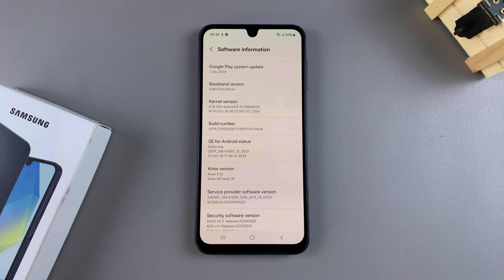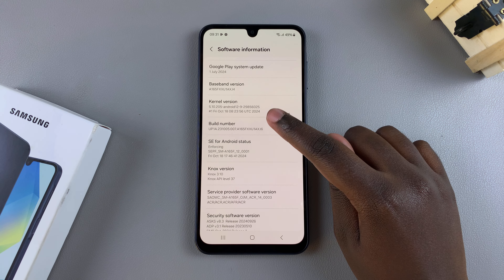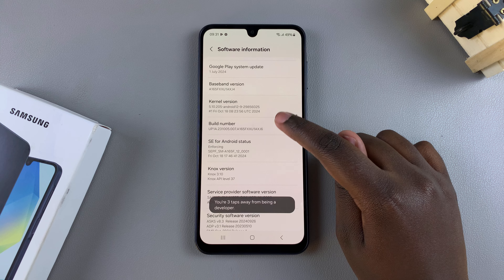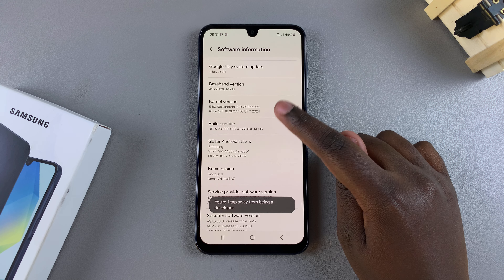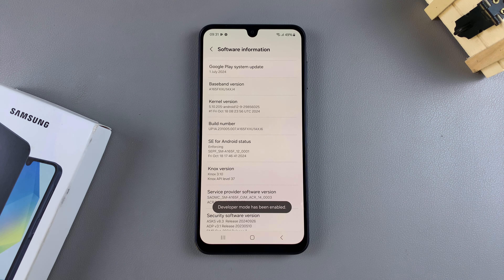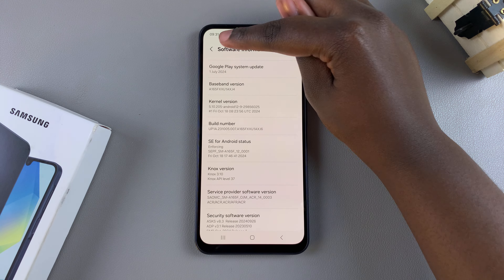Number seven times and then developer mode should be enabled. So let's tap on it: one, two, three, four, five, six, seven. You can see developer mode has been enabled. So once you've done that, you then want to navigate